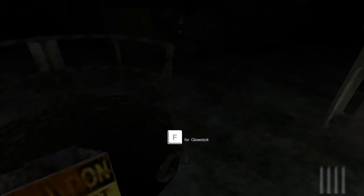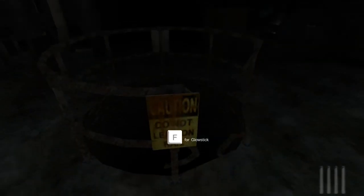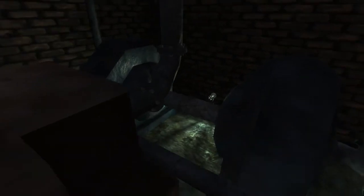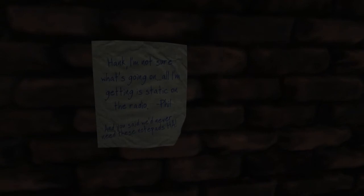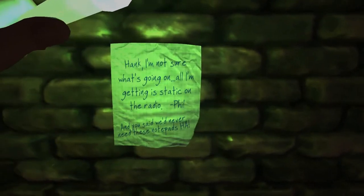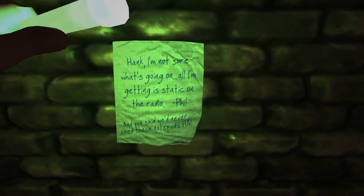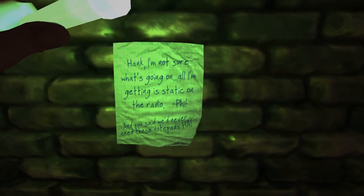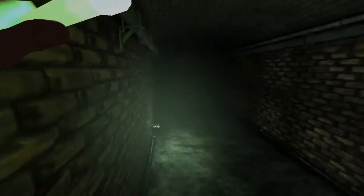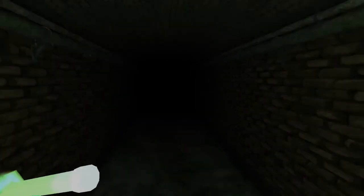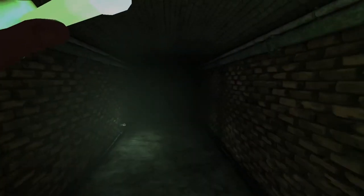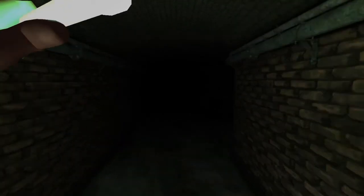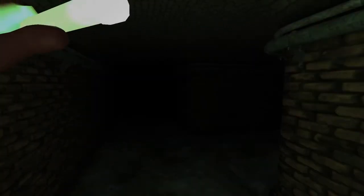Okay. Okay, so I found the pipe room. Found the boiler room. Caution. Do not lean on the rail. Oh, no. Well. Oh, you almost got me steam. You gave me chills. But you didn't get me that time. Hank, I'm not sure what's going on. All I'm getting is static on the radio. And you said we'd never need these notepads. Yeah, Hank. What are you doing, Hank? Why are you breathing so hard? I'm going to call you Carl.